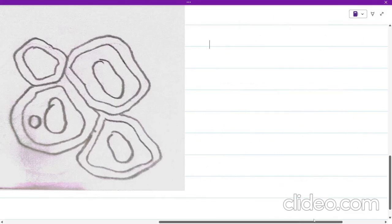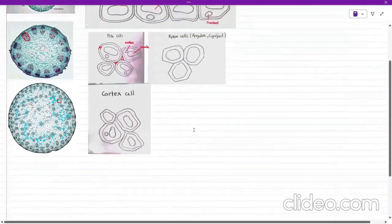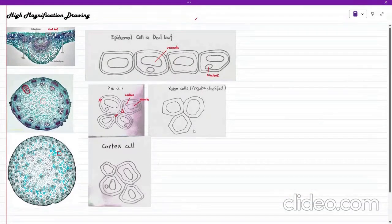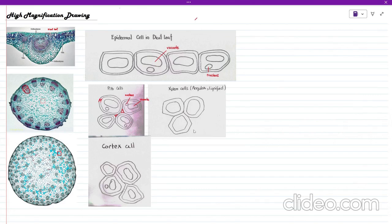So I have shown you how to draw the most important types of cells typically asked about: epidermal cells, xylem cells, pith cells, and cortex cells. They can also ask about cells close to the epidermis, which are collenchyma cells — they are similar to cortex cells but are a little angular, though not as angular as xylem cells. Please subscribe and share with anyone you think this will help. I'll meet you in another video — goodbye.